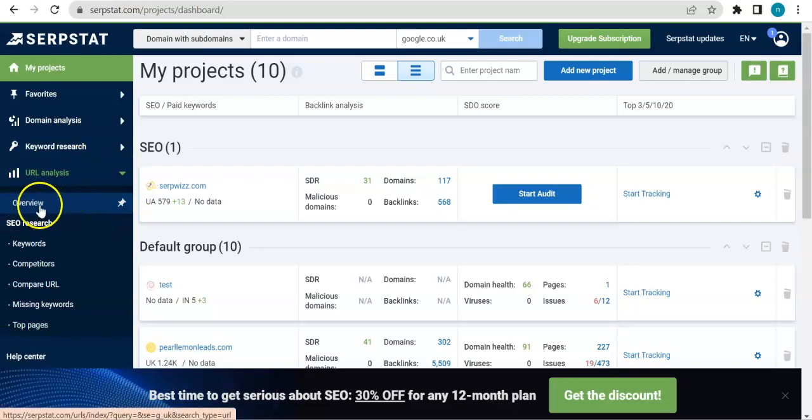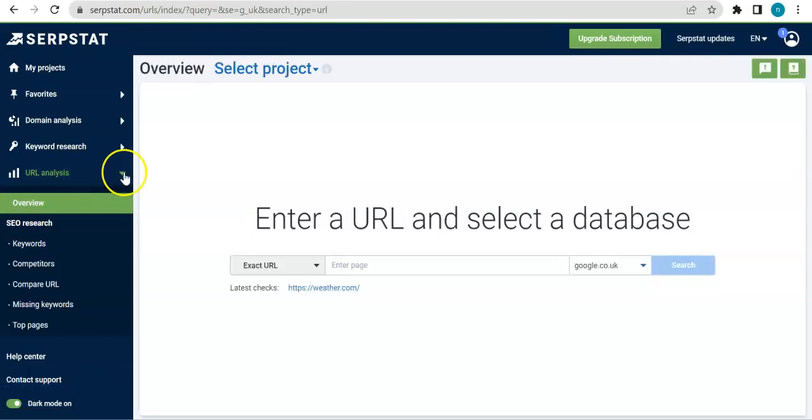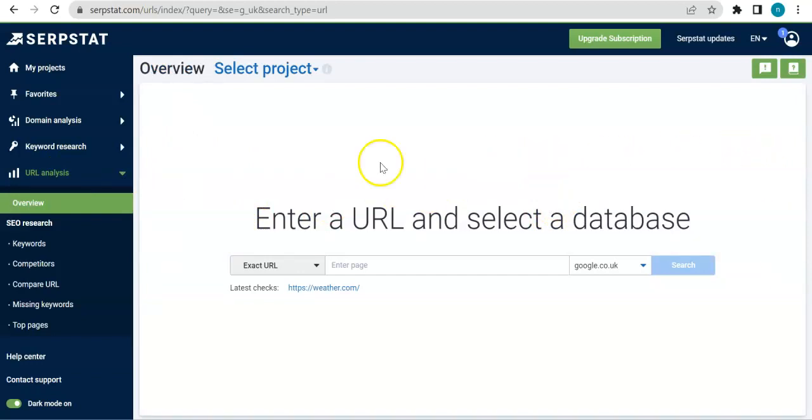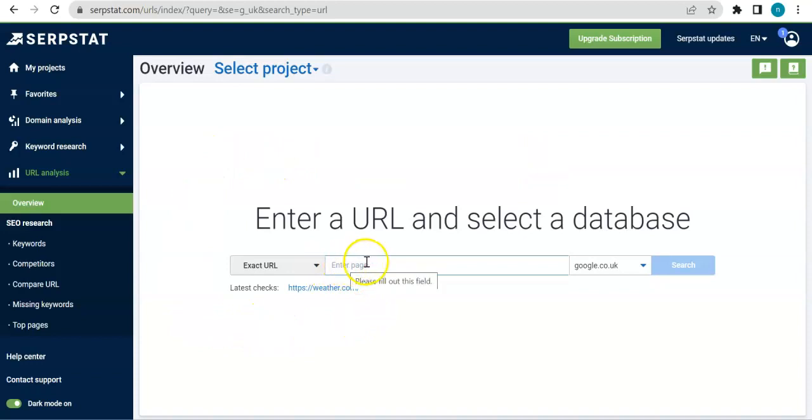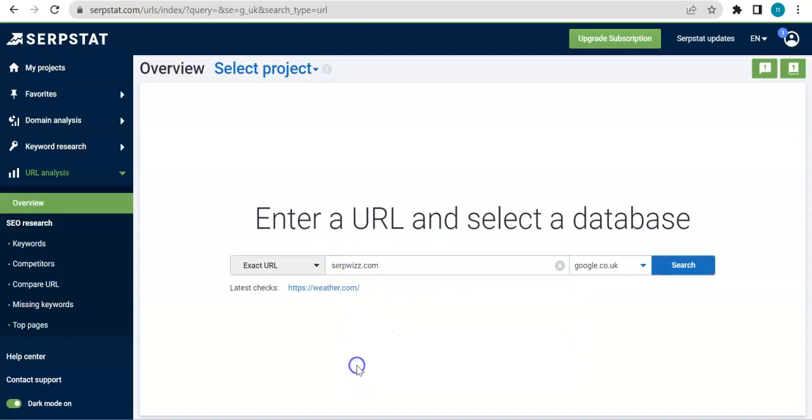So let's go ahead first and have a look at the overview for this specific feature. So here just like the previous overviews you have to enter a URL, so for this one we'll most likely be using Serpstat and then we're gonna be sticking with the UK database for Google because we are UK based.